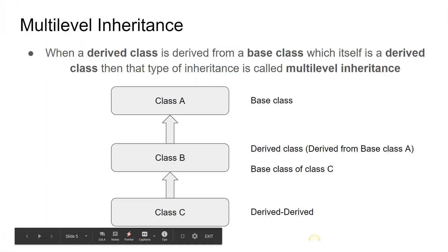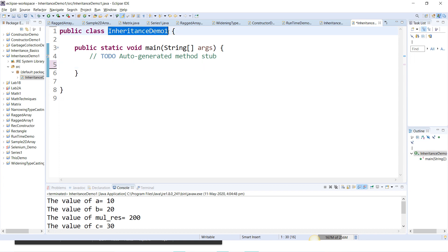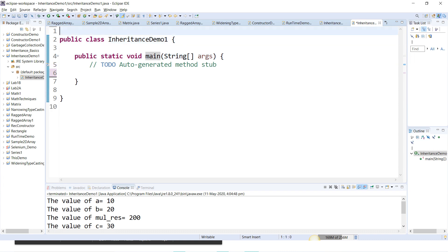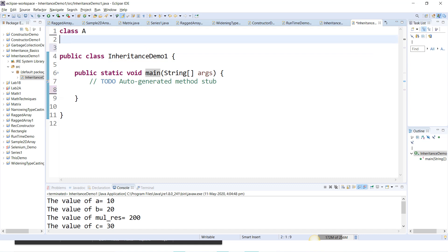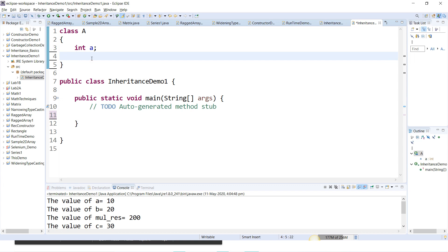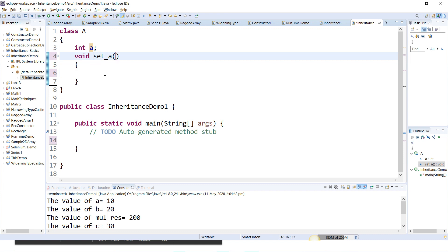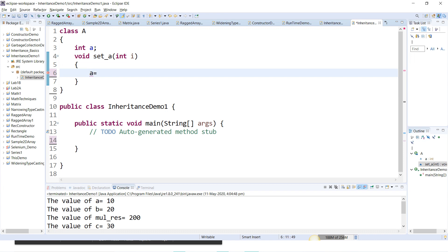Let me take an example. Here InheritanceDemo1 is the main class because it contains the main method. Outside the main class I'll define class A. In class A I'll declare a variable 'a' as an integer, then a method set_a to initialize the variable 'a'. I'll pass a parameter 'i' and assign a = i.